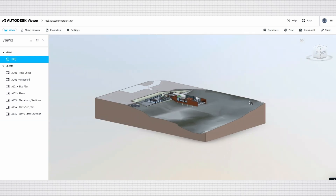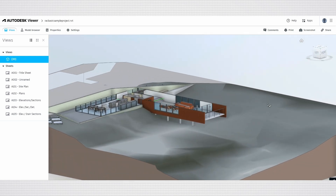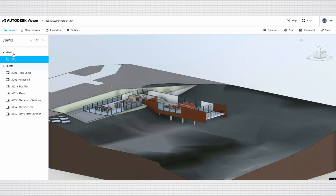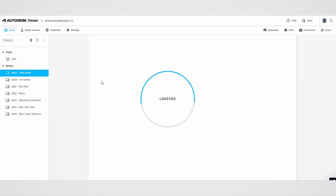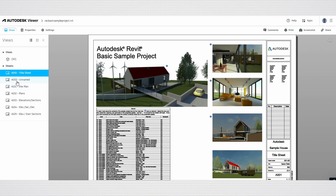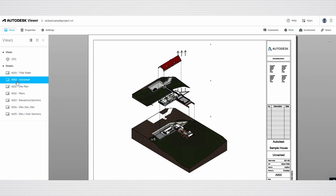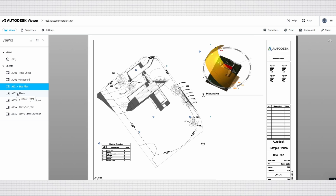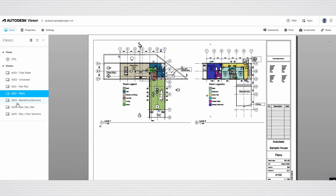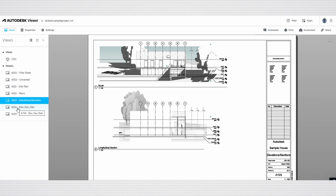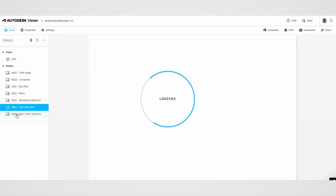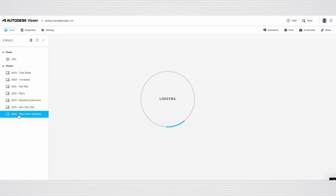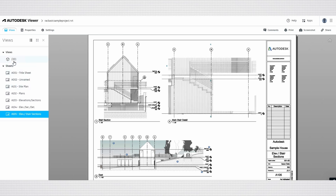We can rotate and explore the 3D model from here. The Views palette in Autodesk Viewer is a key tool for managing and navigating different perspectives of 3D models and 2D drawings. It displays a list of preset views, such as sheets already set in your model, along with thumbnail previews for easy identification. This palette also includes options for plans, elevations, and sections, facilitating efficient navigation and analysis.